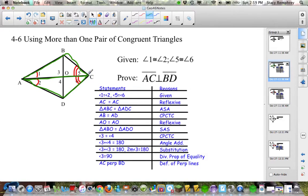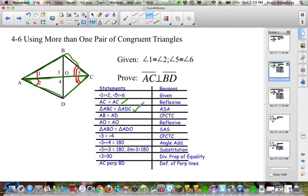I start with the given to help me figure out which triangles to prove congruent first. I see the green triangles — the given angles are both part of these green triangles. So I said AC was congruent to AC by the Reflexive Property, and then I said the triangles were congruent by ASA.